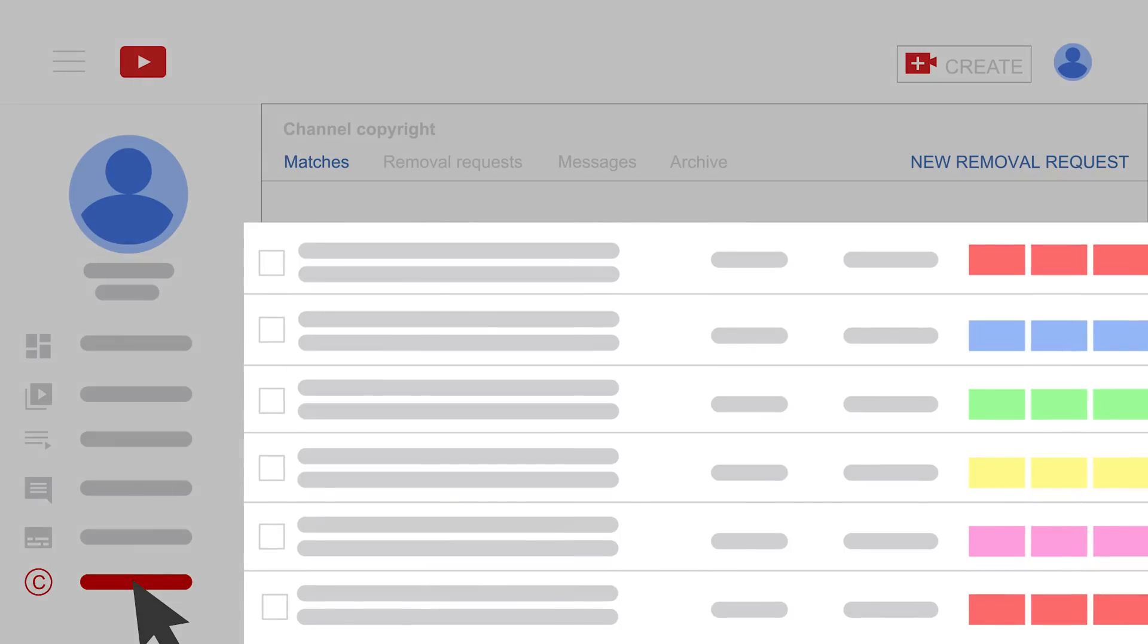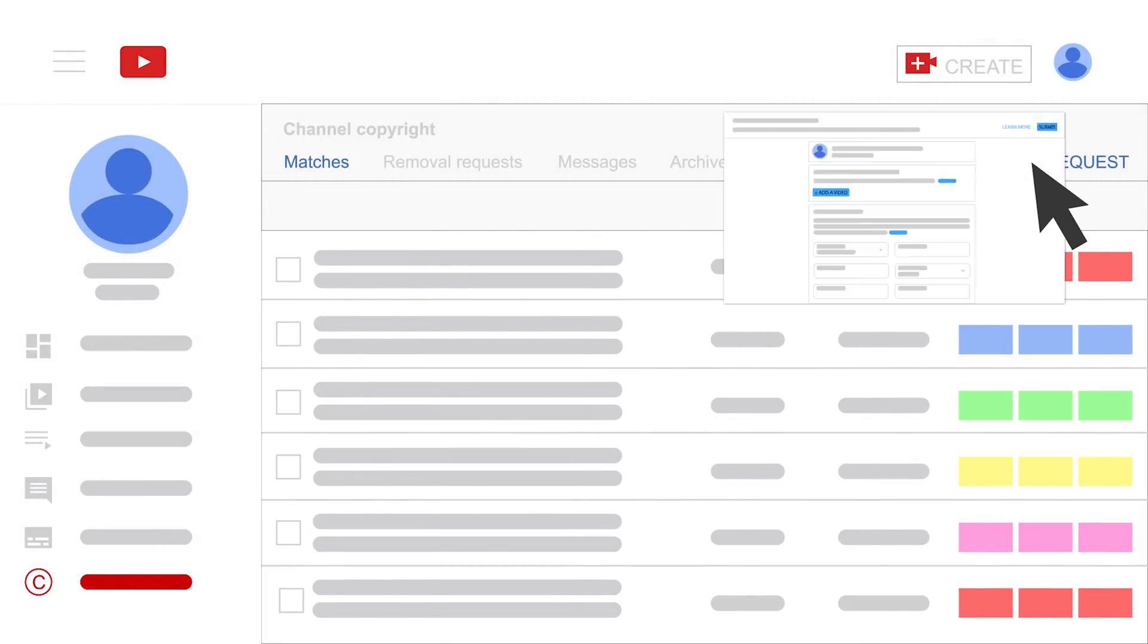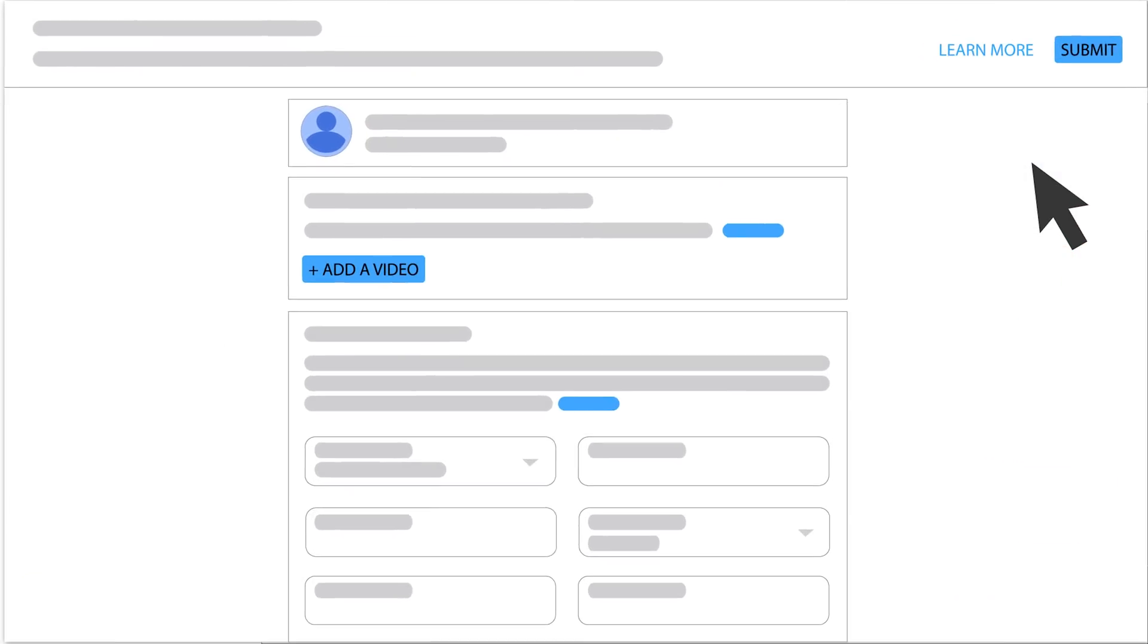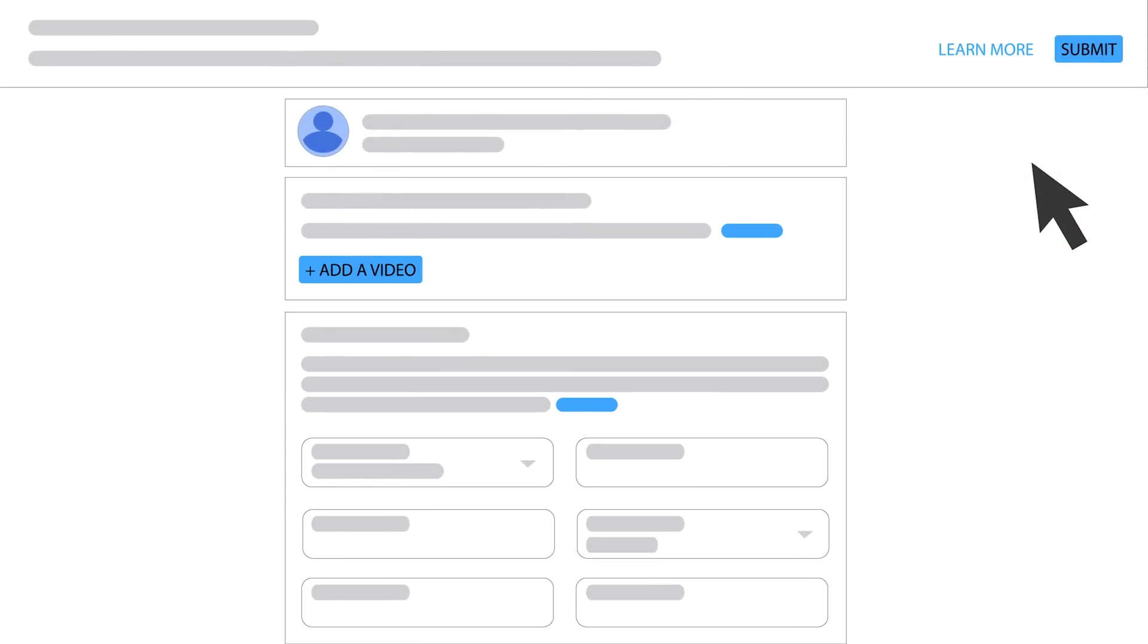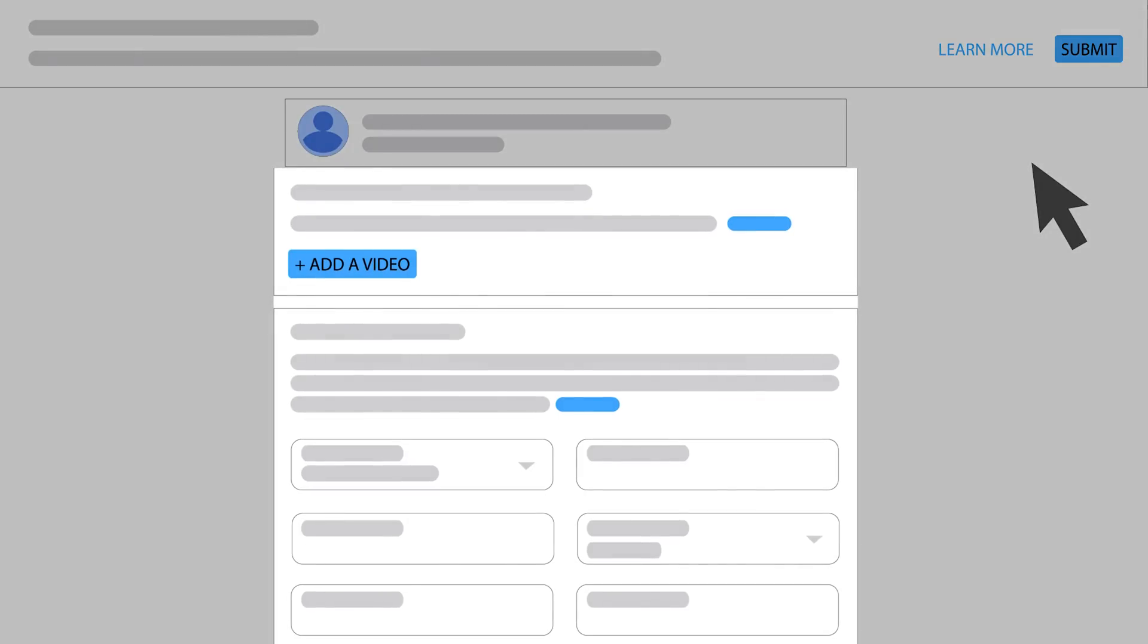We have to say that if your work was posted without your permission on YouTube, you can file a copyright takedown request in a legal way. Click on New Removal Request on the right and you will have a pop-up box. You will have to provide information about the specific videos and your copyright owner rights.